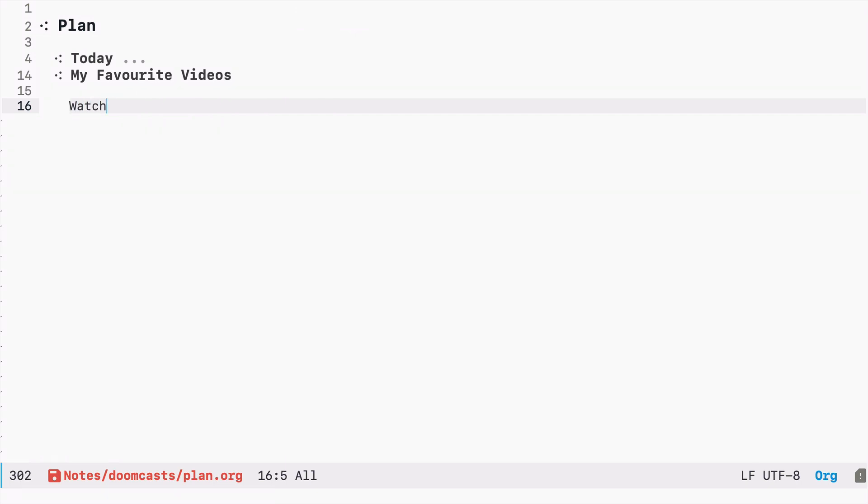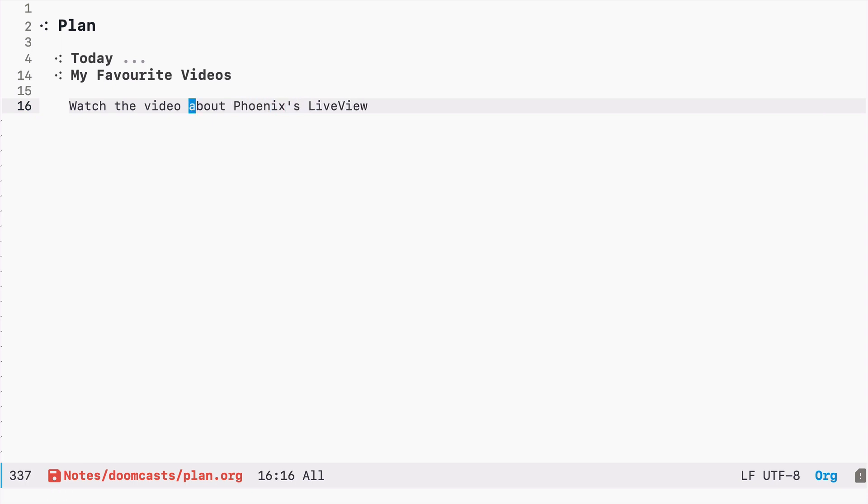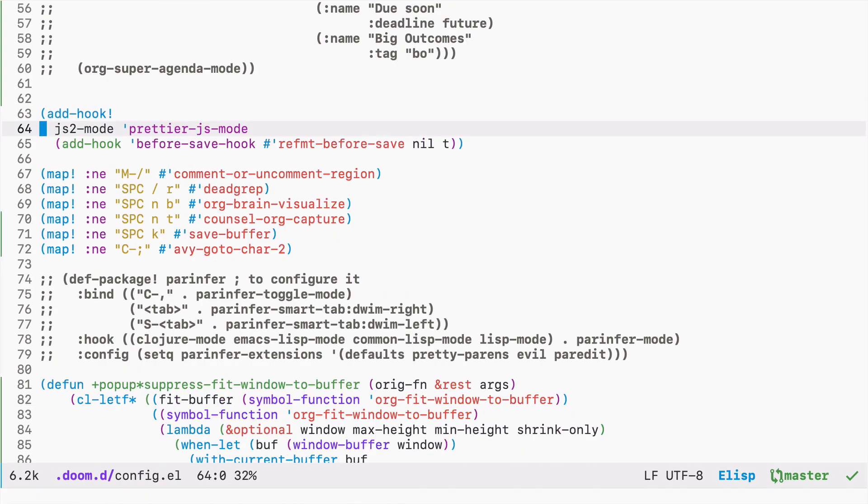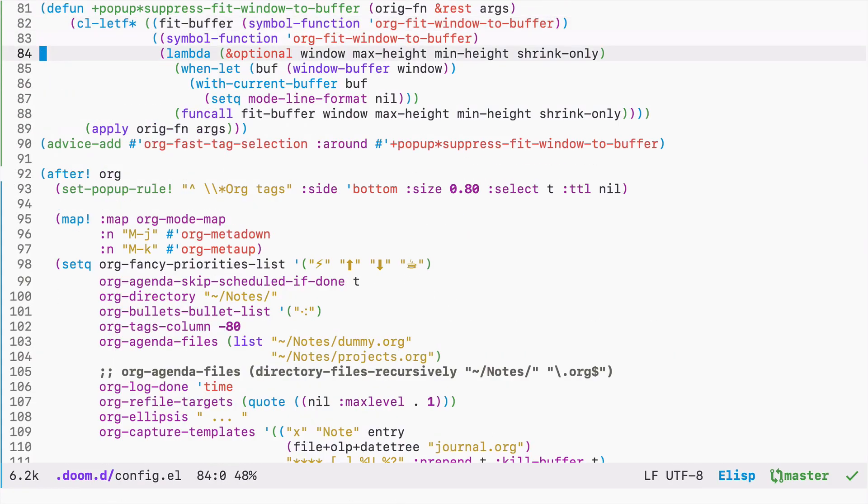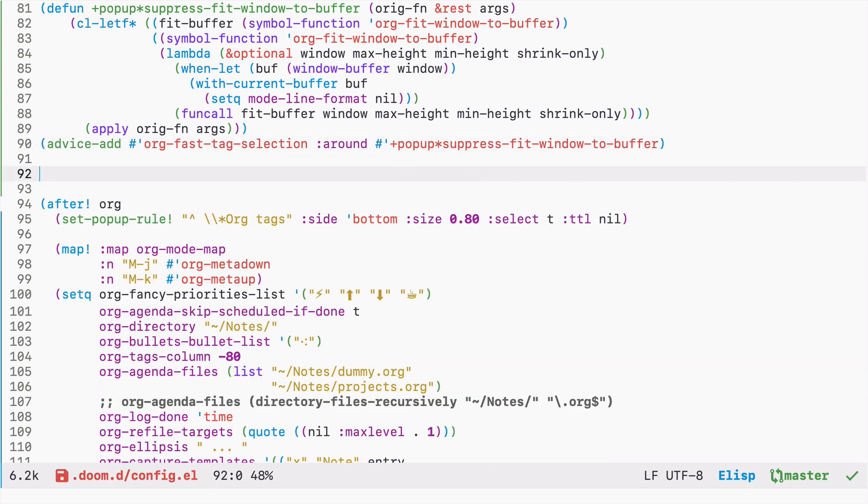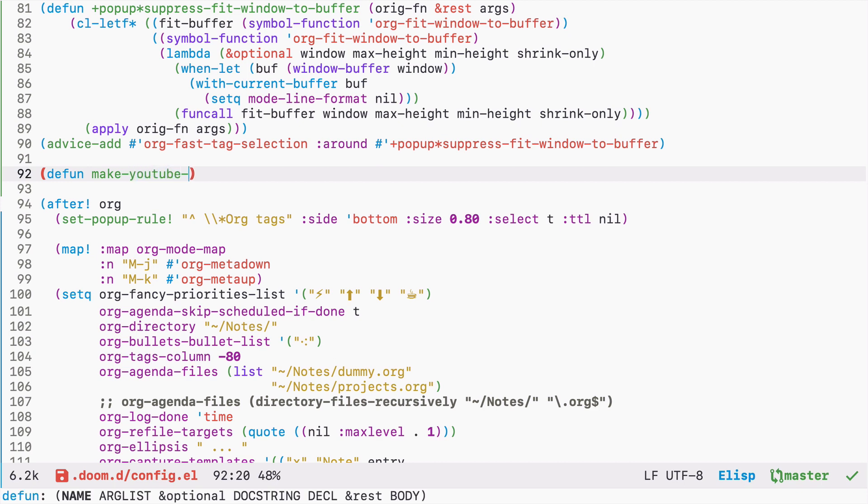Watch the video about live view. And now we need to go to our config. So this is my config over here and we have this after org rule somewhere here.